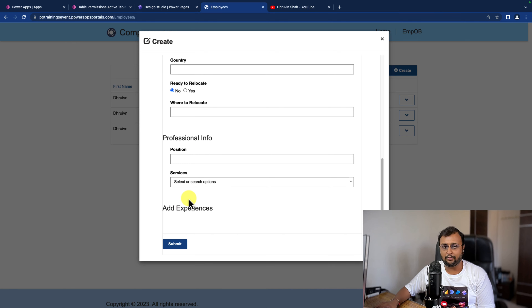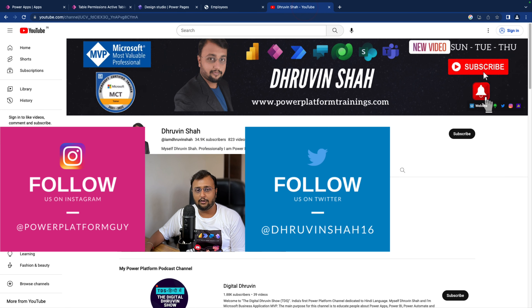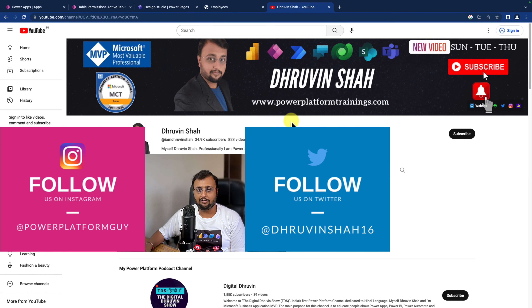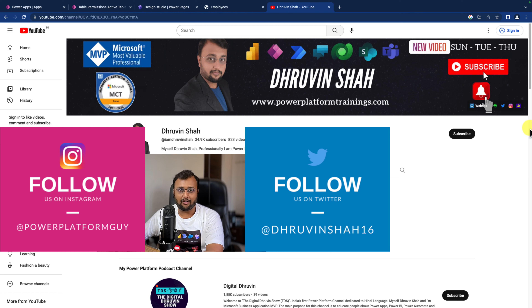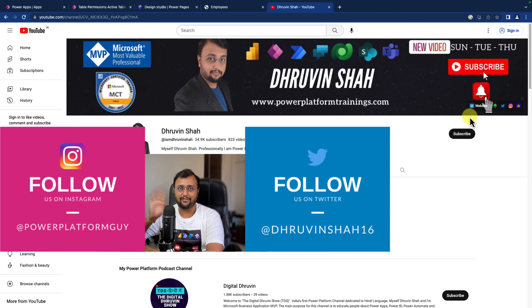Hope this video helps you and values your time. Looking for any training or paid consultation, the website link is available here. Don't forget to follow me on Twitter and Instagram - all other social media links are available on the channel cover page. This is Thruveen signing off. See you in the next session with some amazing content. Have a great day. Goodbye.